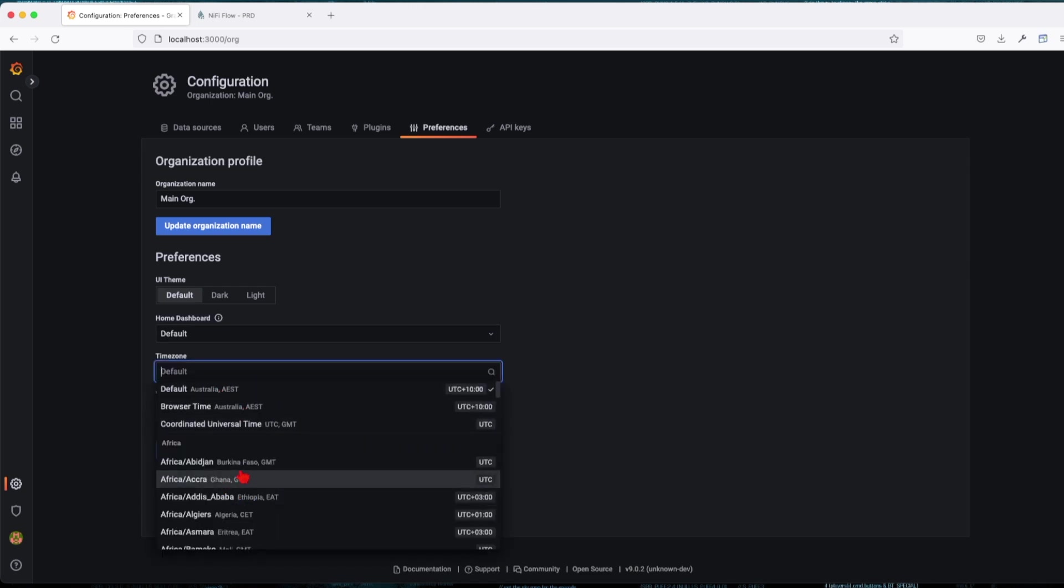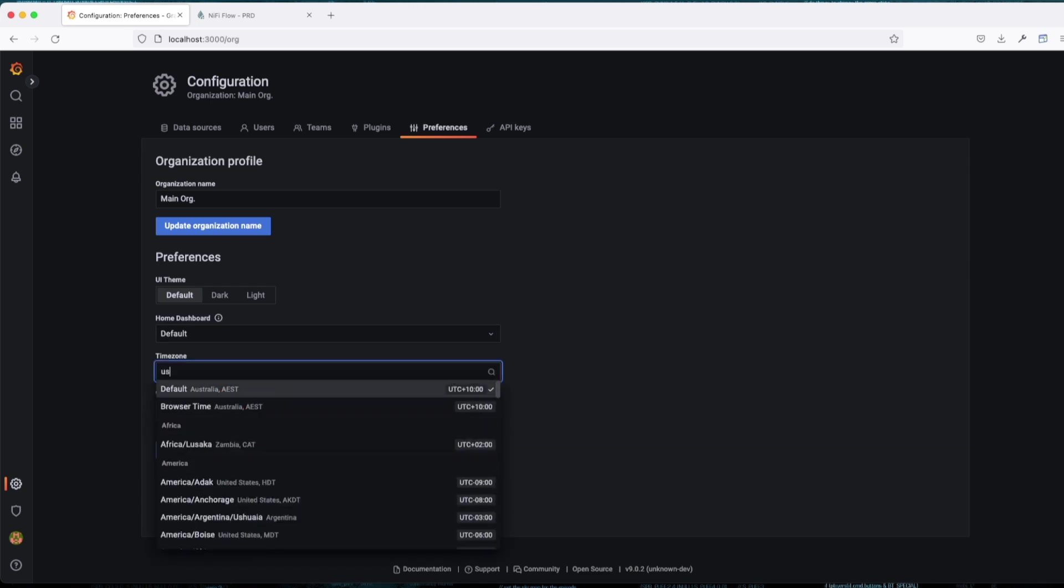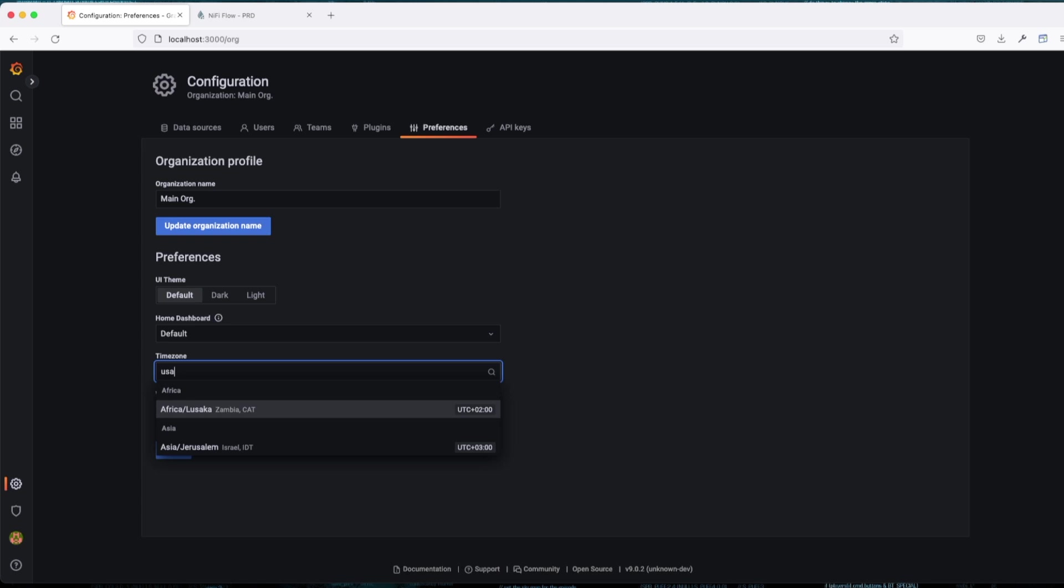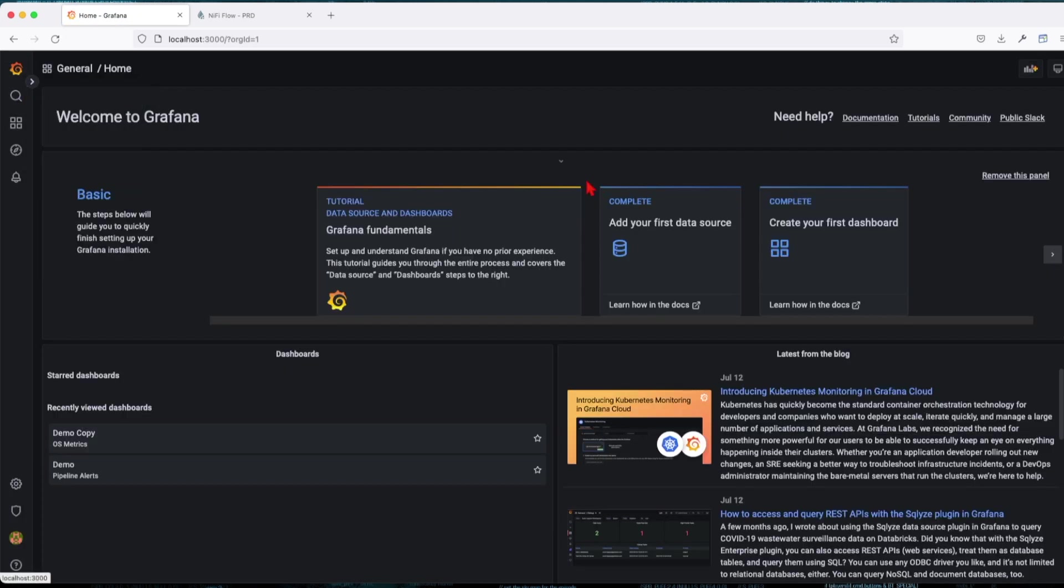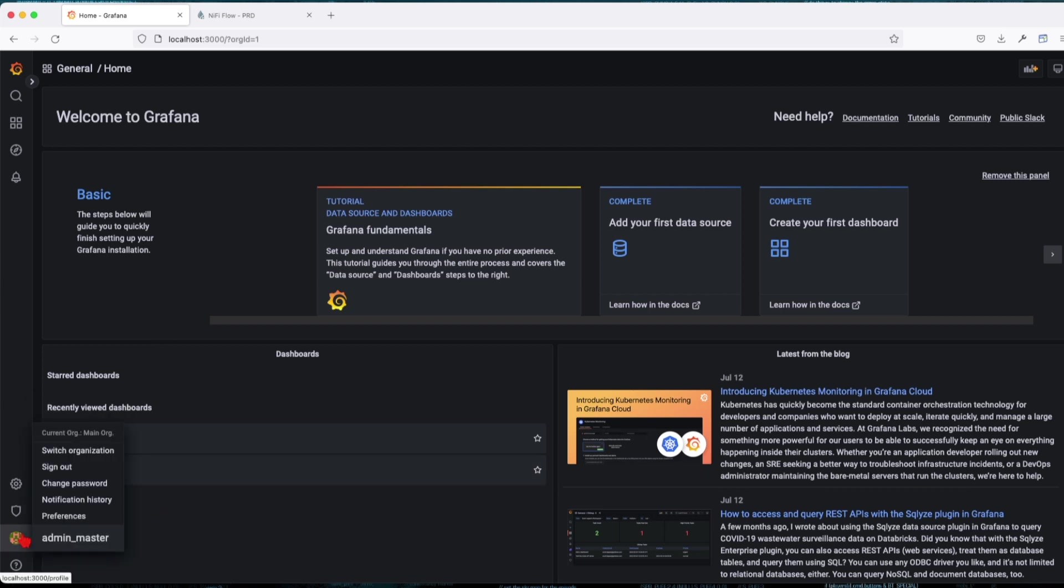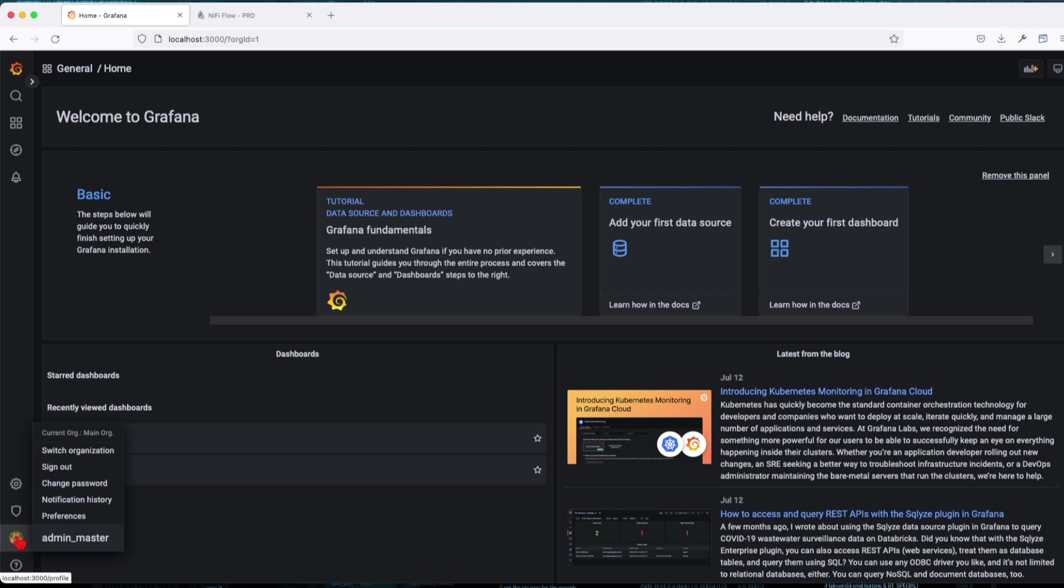You can designate the home dashboard if you want, and the time zone. This is important, so let's say it's going to be America/Anchorage. Let's save it. Great. I'll begin back to the dashboard and we can see right now nothing changed. We're still in the Main Org.